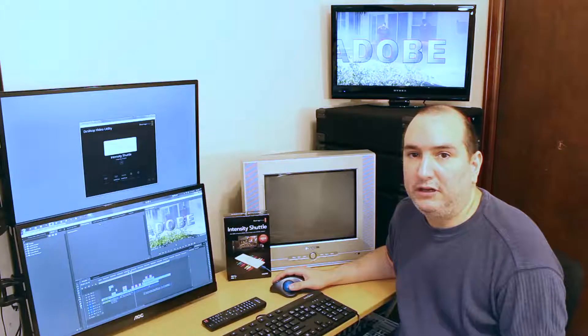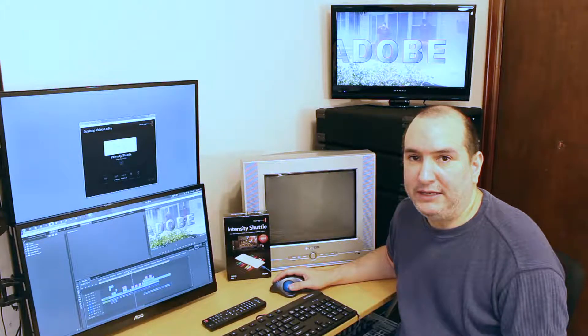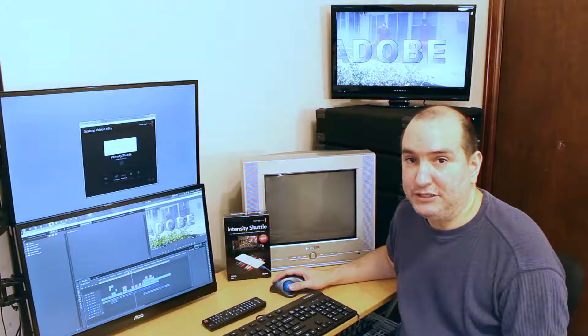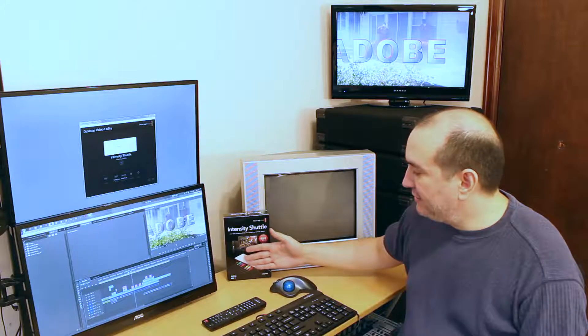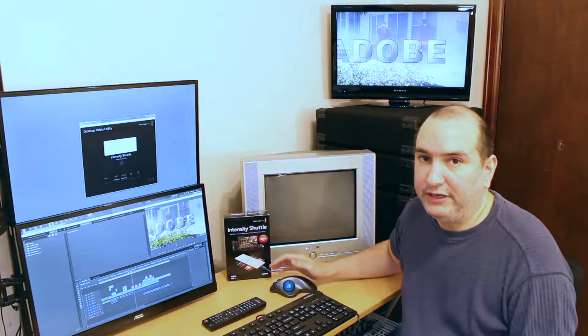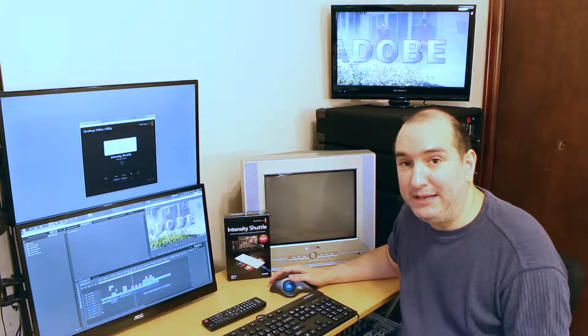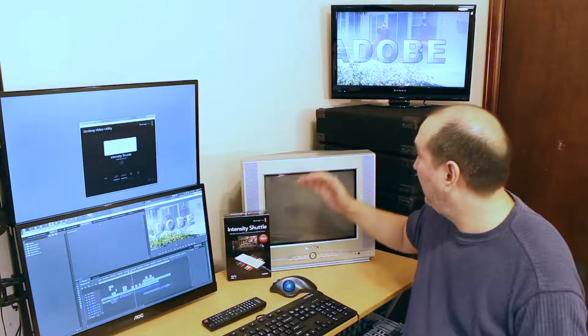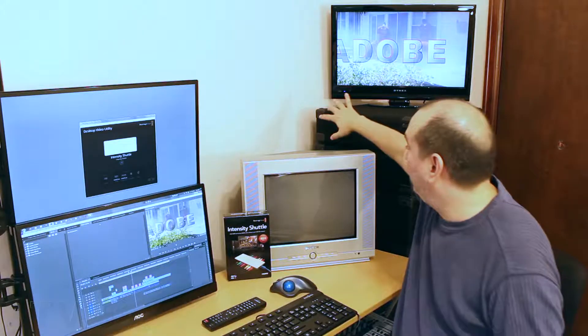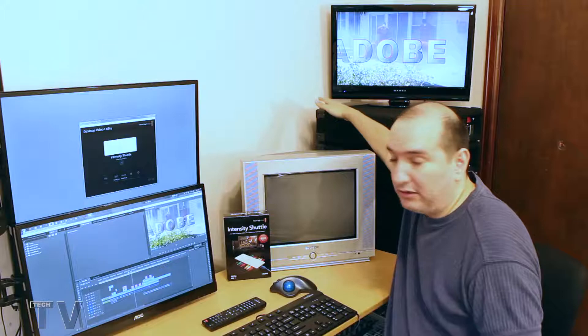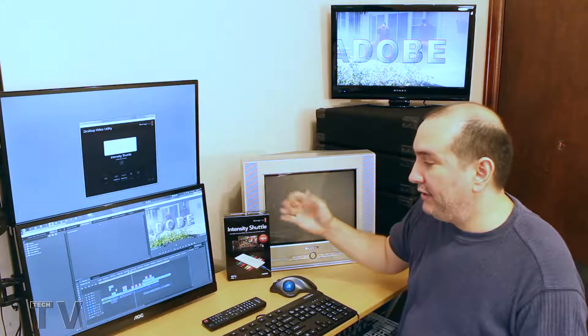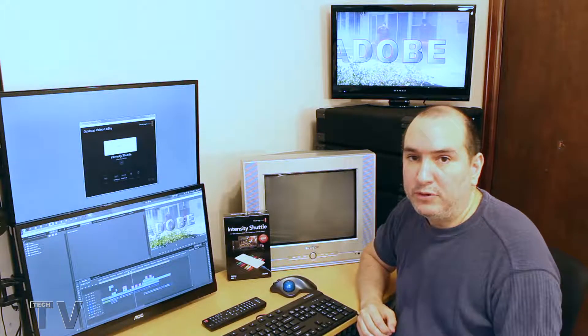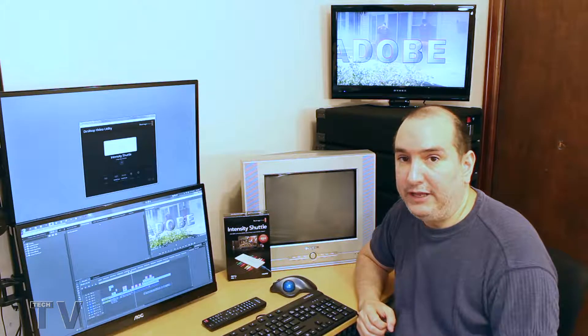In this video I'm going to talk about the Blackmagic Design Intensity Shuttle. I actually just have the box right here on the table. The actual product is behind my rack gear. You're not going to be able to see it. I need it plugged in for the purpose of this video.